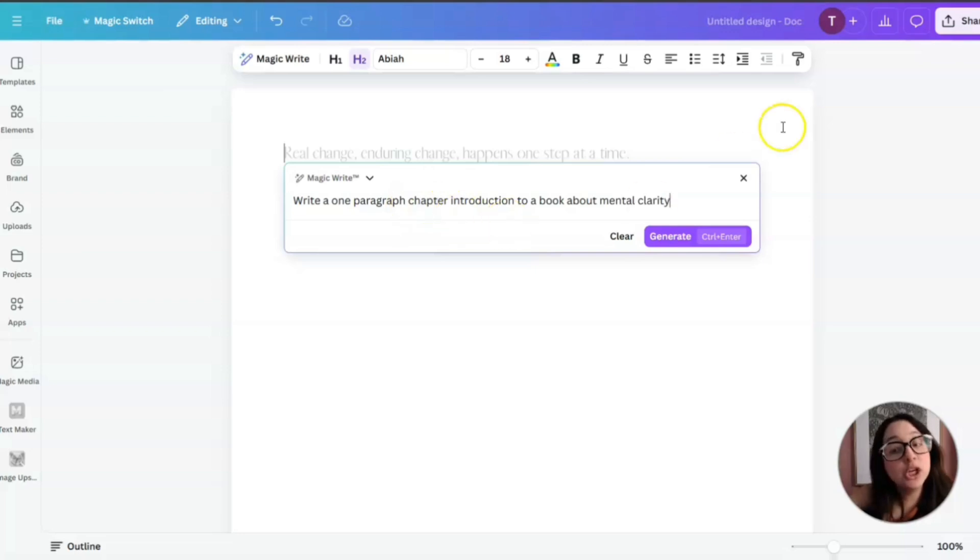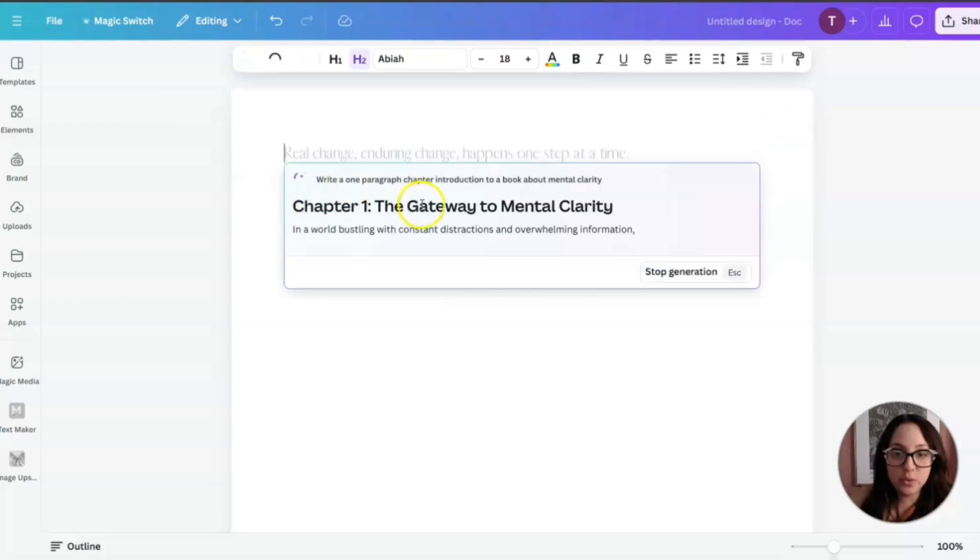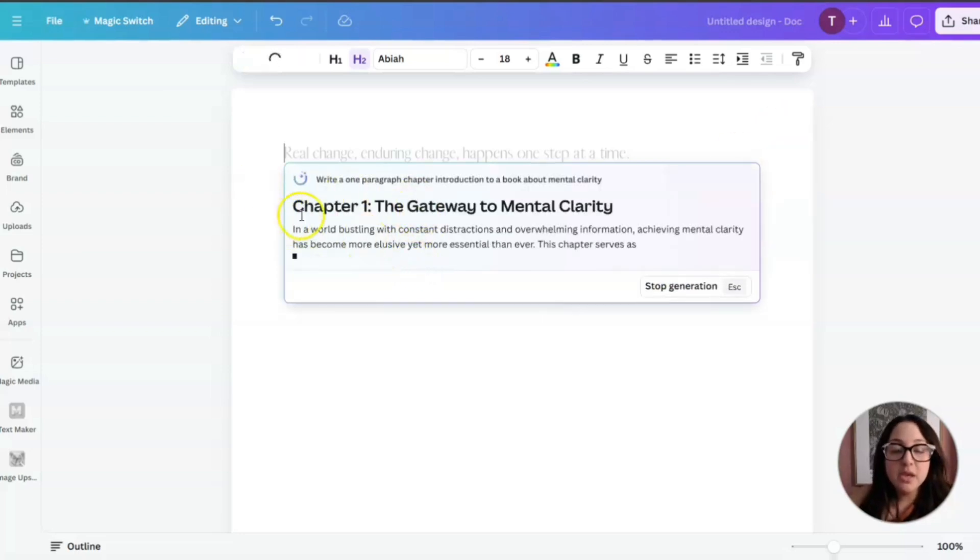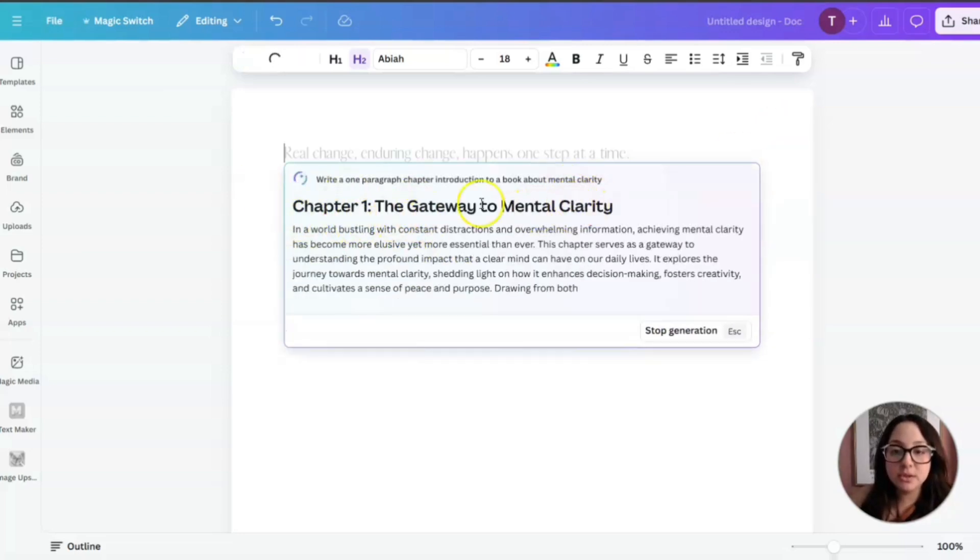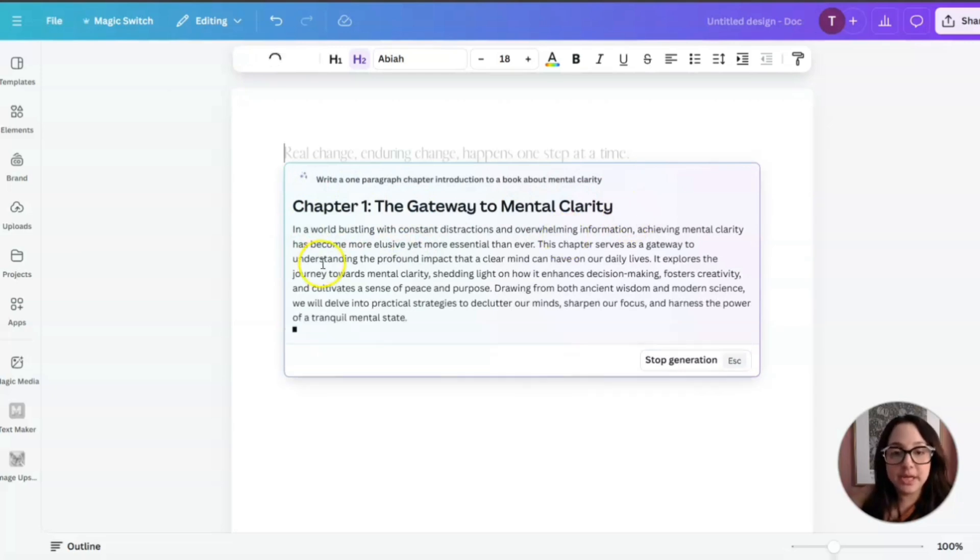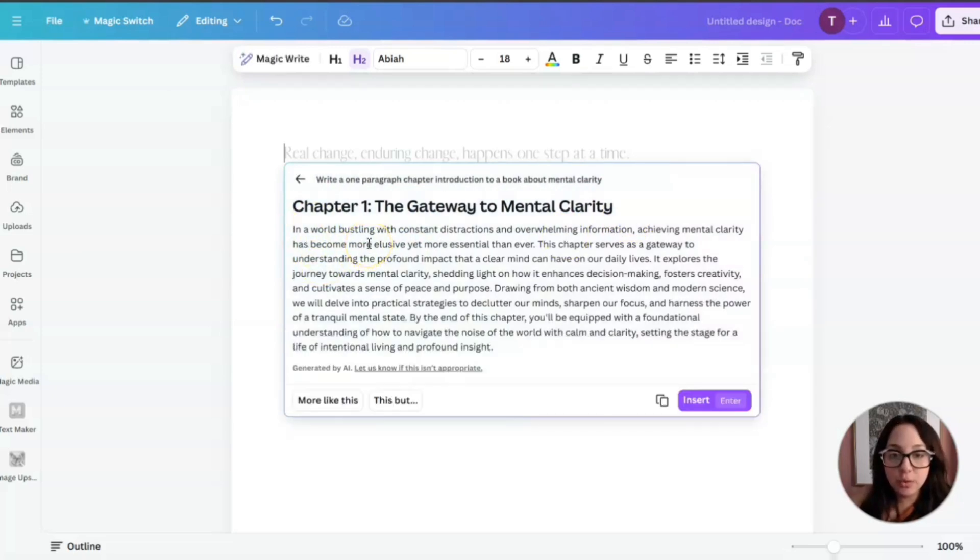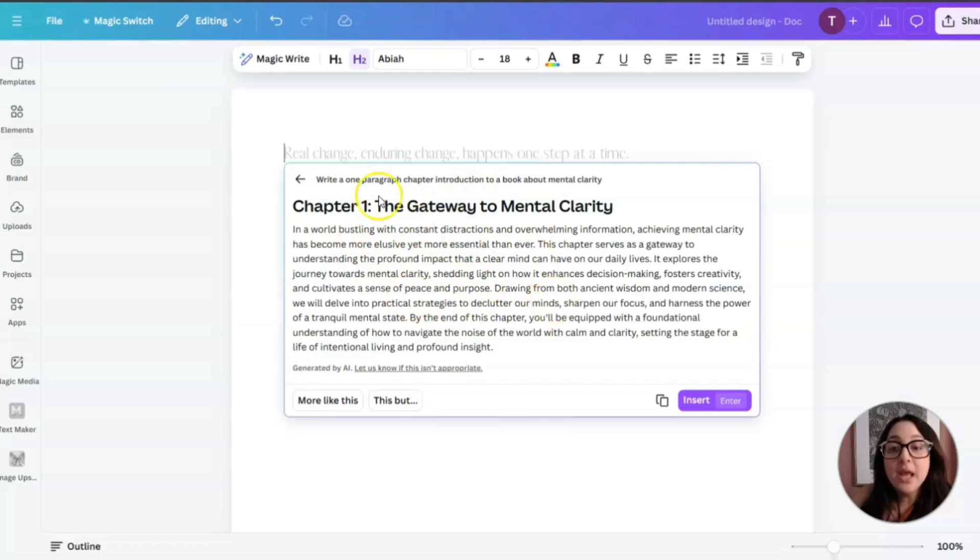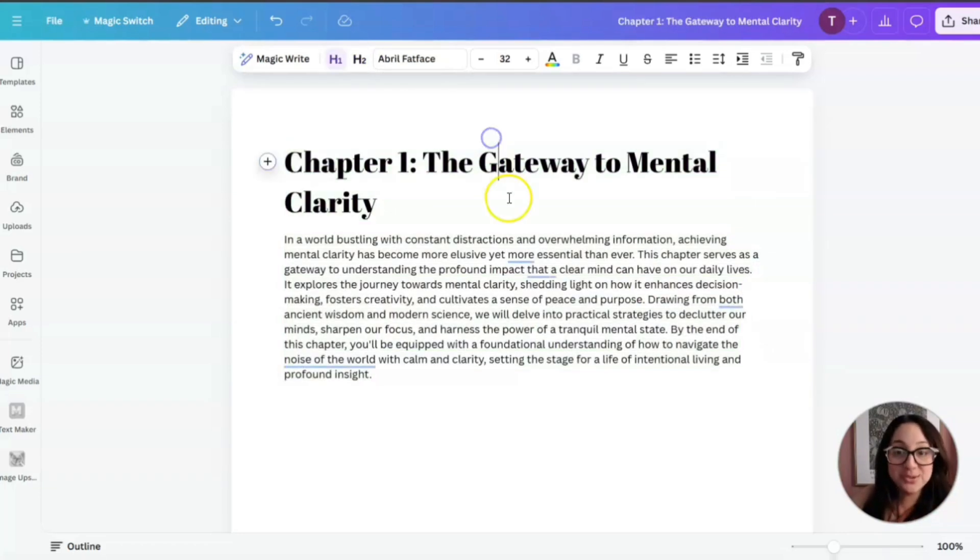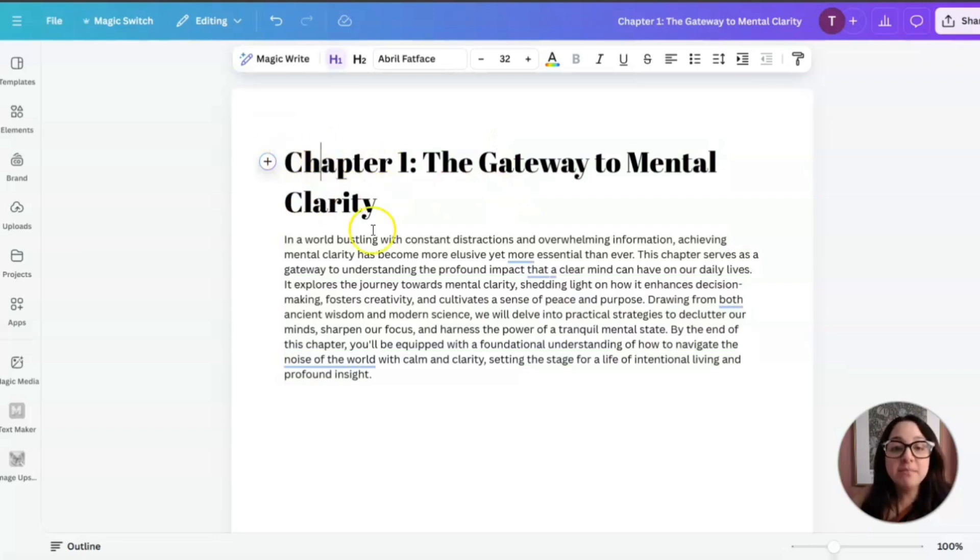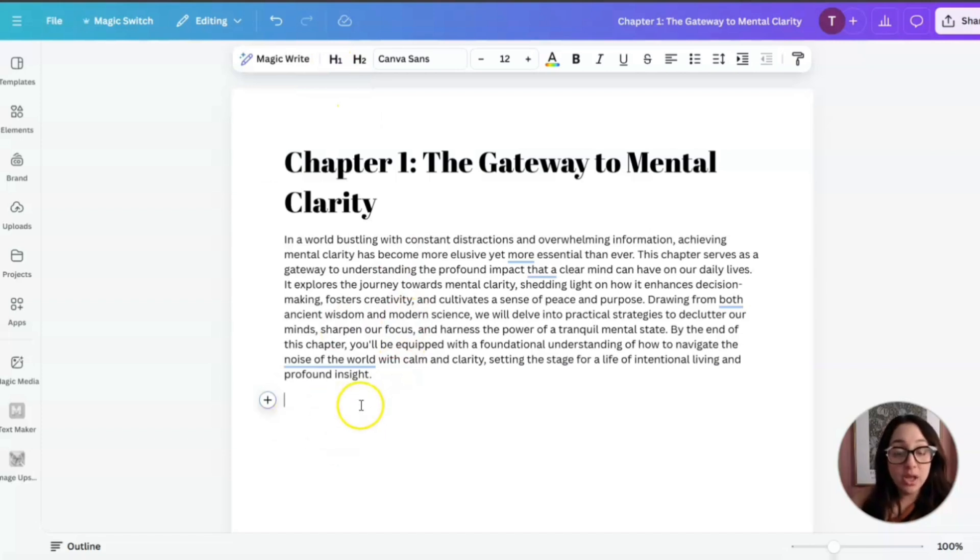I'm going to go ahead and click on generate. It says chapter one, the gateway to mental clarity. And it's basically just going. That is perfect. Let's say I want to go ahead and I like this, I can just click on insert. You see, automatically we have the heading, it's in bold, we have it as heading number one.